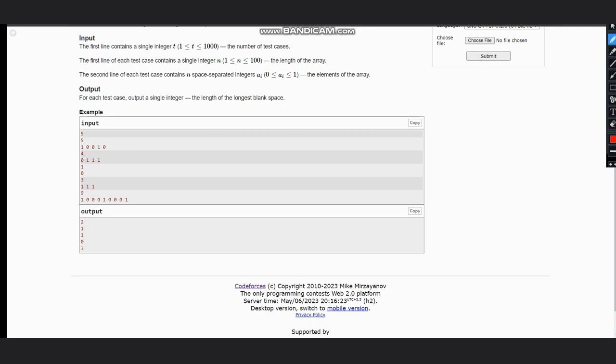We would have a counter and we would increment the counter. Suppose we have one, zero, zero, one, zero. First we check it is one, we will not count. From zero we will start the while loop. So we have one zero, counter becomes one. We have two zeros, counter becomes two. And then our answer is initially zero and answer would be maximum of count and zero, which would be two here.